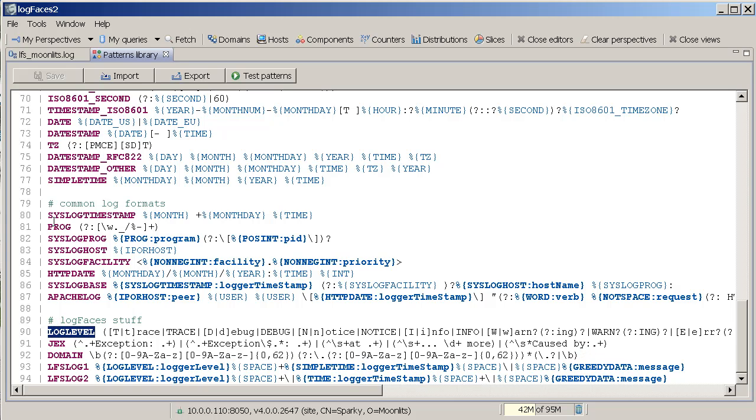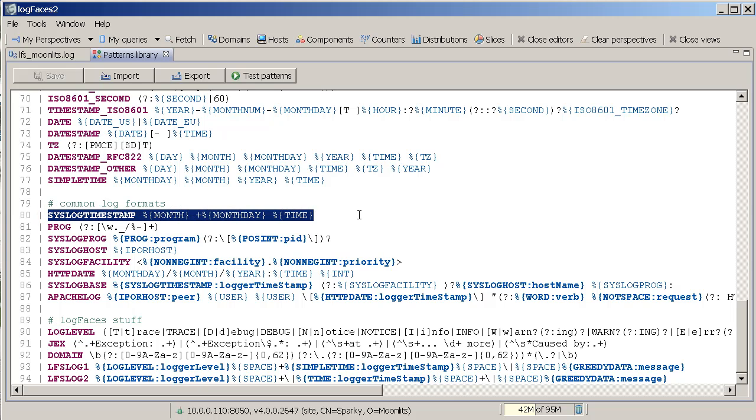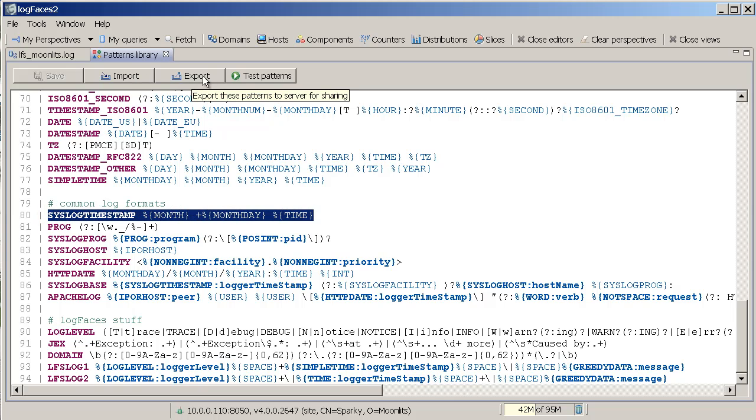You can extend the whole library by adding your own patterns to it. Share it with others. And even test.